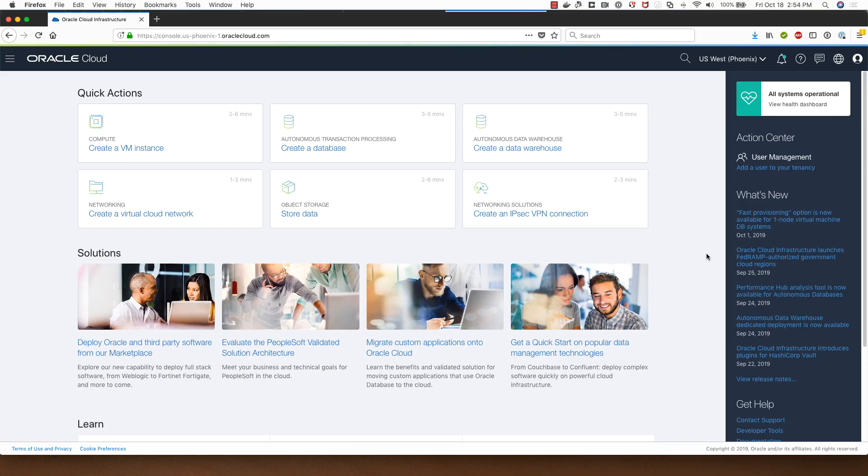Hi, welcome to this demo of Oracle Database System Deployment on Oracle Cloud Infrastructure.